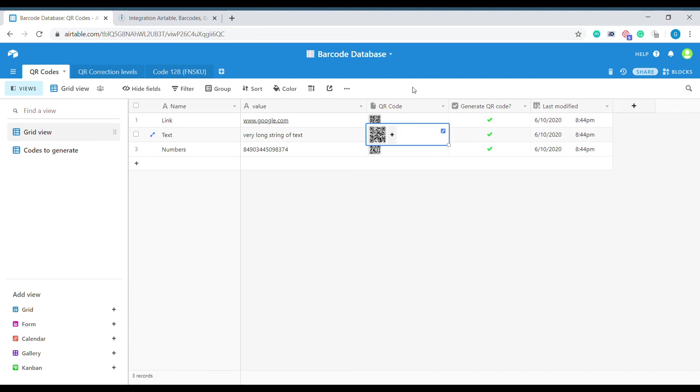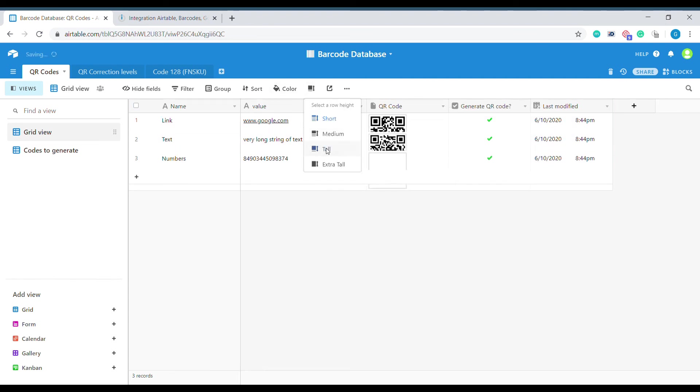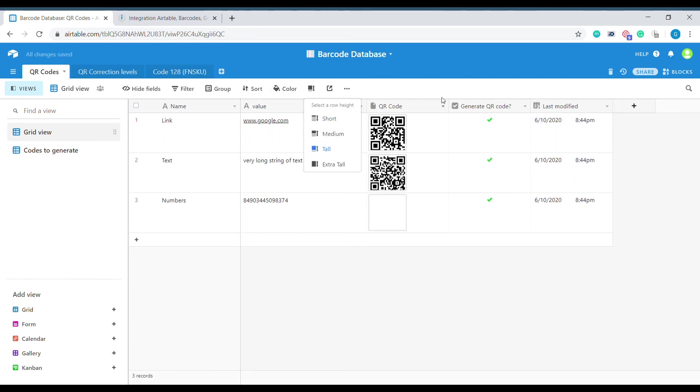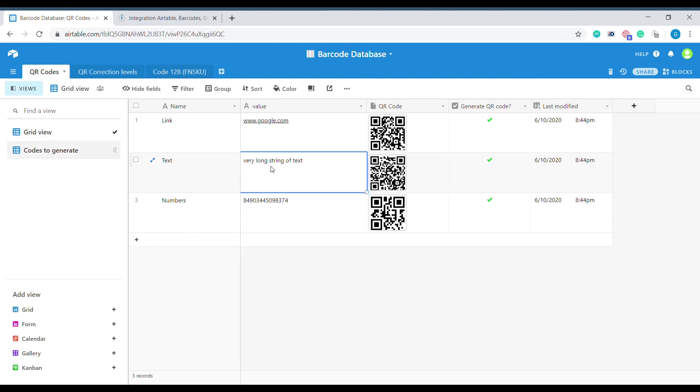Alright, so here we have our barcodes generated straight away from Airtable. This way we can create a barcode for any type of value that we would like and automatically have it generated through Airtable.